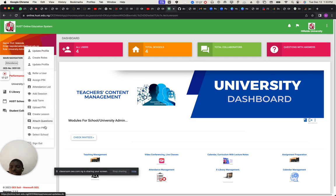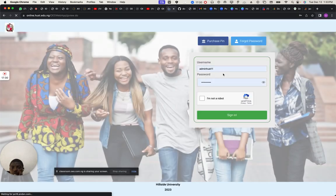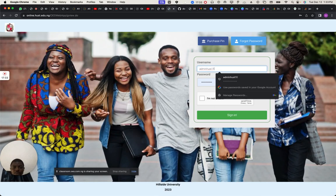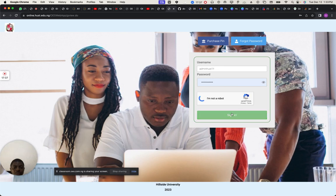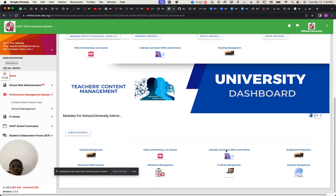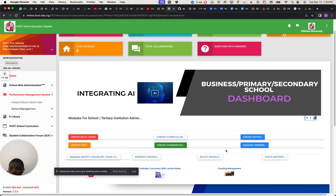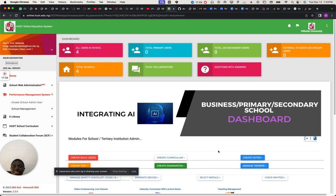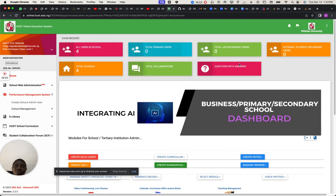I need to show you a super user view — this is where the person sees everything. This is the university administrator; you can see the role at the left-hand side. You can create additional schools inside this application. It can aggregate all the schools and all the users. There are only four users and four schools shown here.